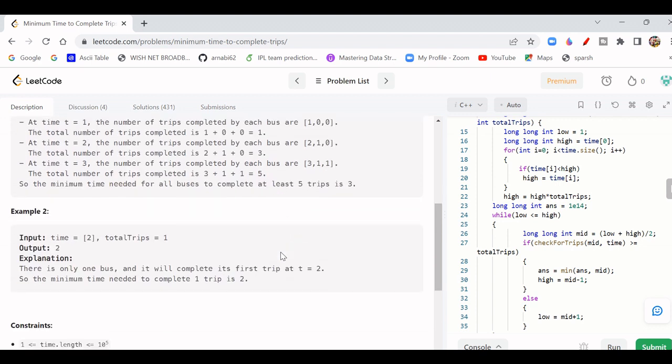For Example 2, there is only 1 bus taking 2 units of time, and the total trips required is 1. So the output is 2.